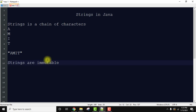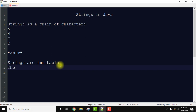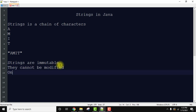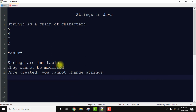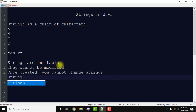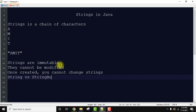Strings are called immutable, that is they cannot be modified. Once created, you cannot change strings, which is quite different from StringBuffer, because StringBuffer allows you to change the string even after creating it. So let's see the difference.